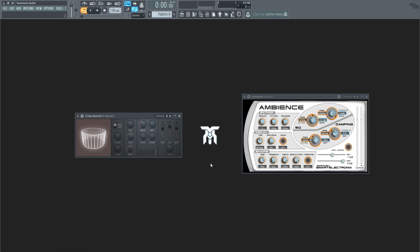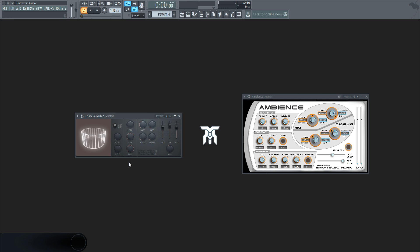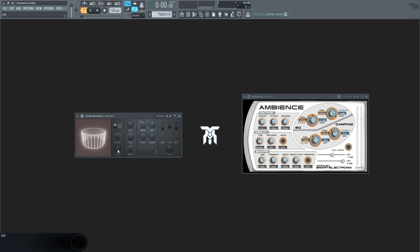Many reverb effects come with some sort of an EQ, usually in the form of cutoff points. High and low cuts are the most common form of equalization in reverb plugins. These will determine what frequencies the reverb will include in its output. For example, if the high cut is here, and the low cut is here, then it will sound like this.